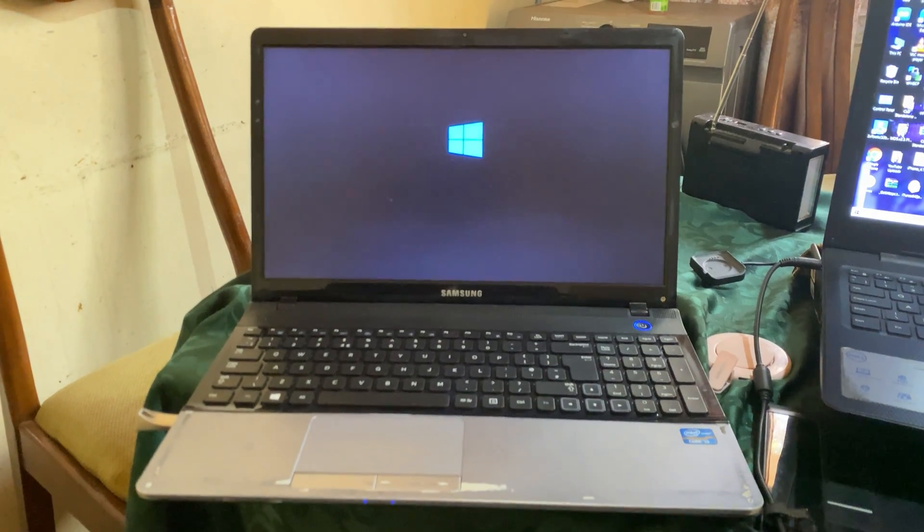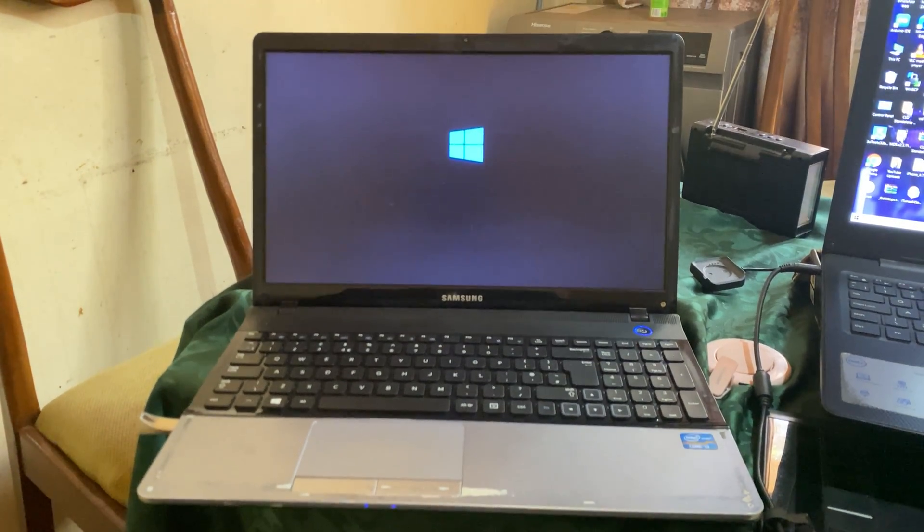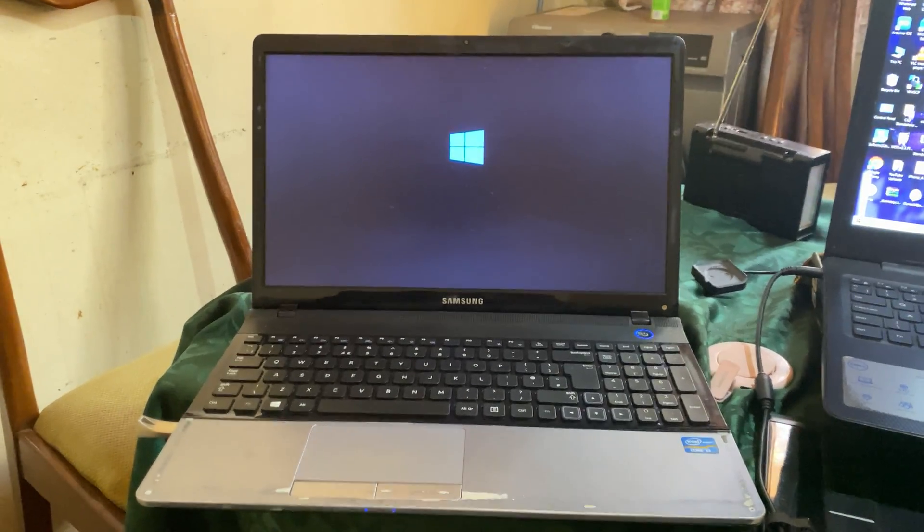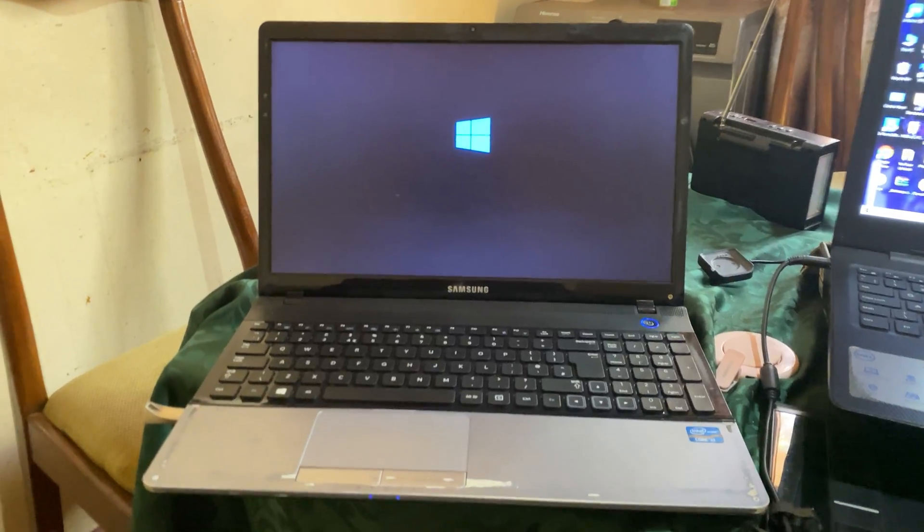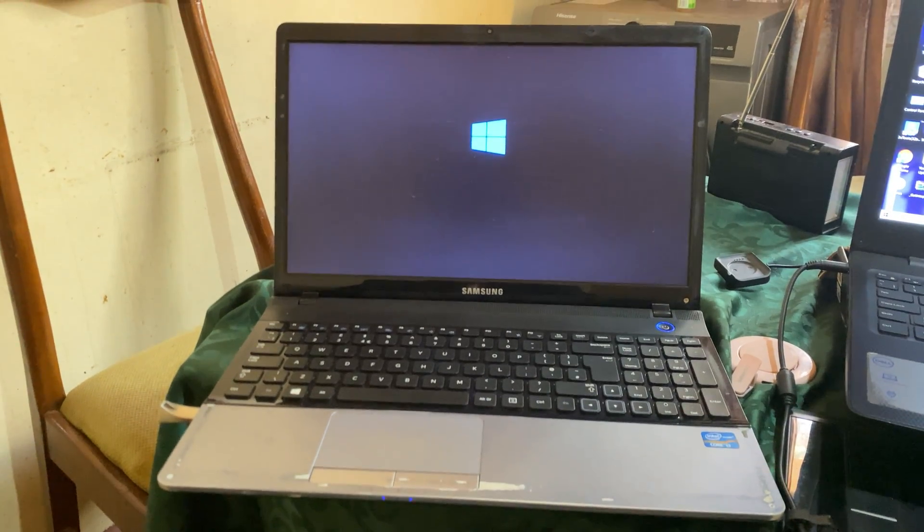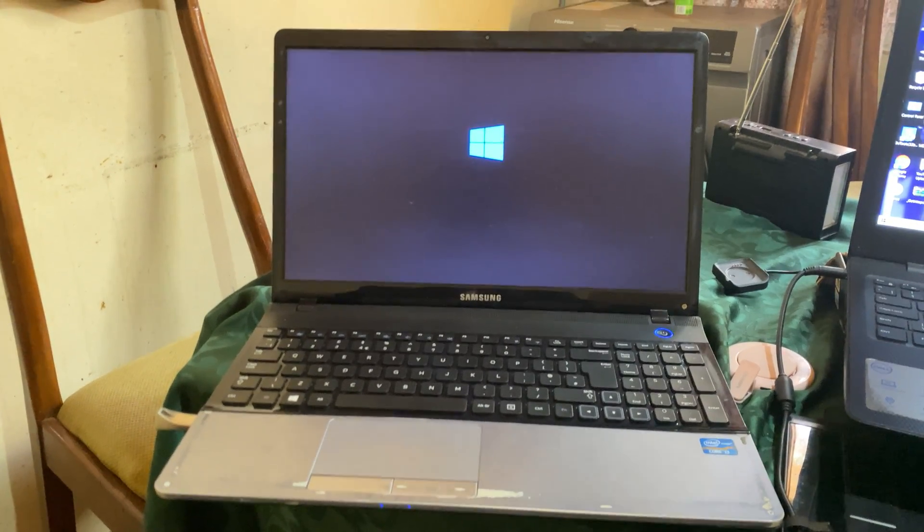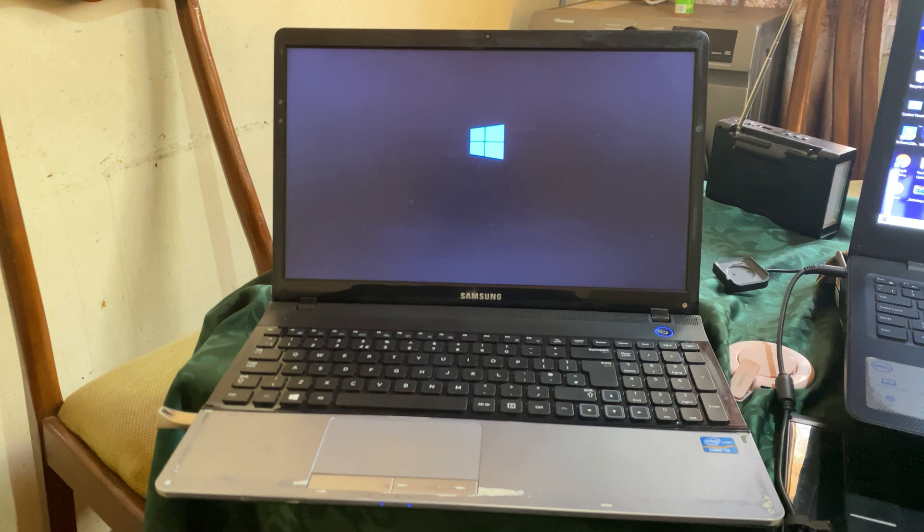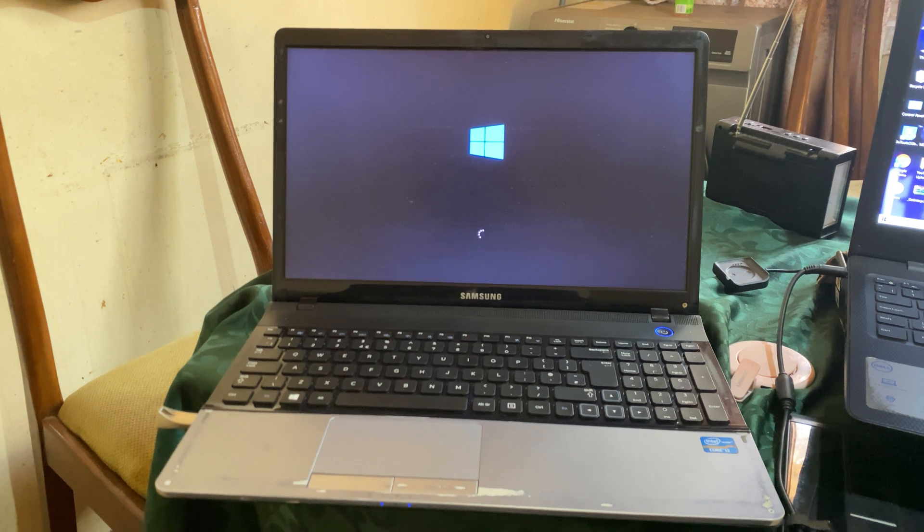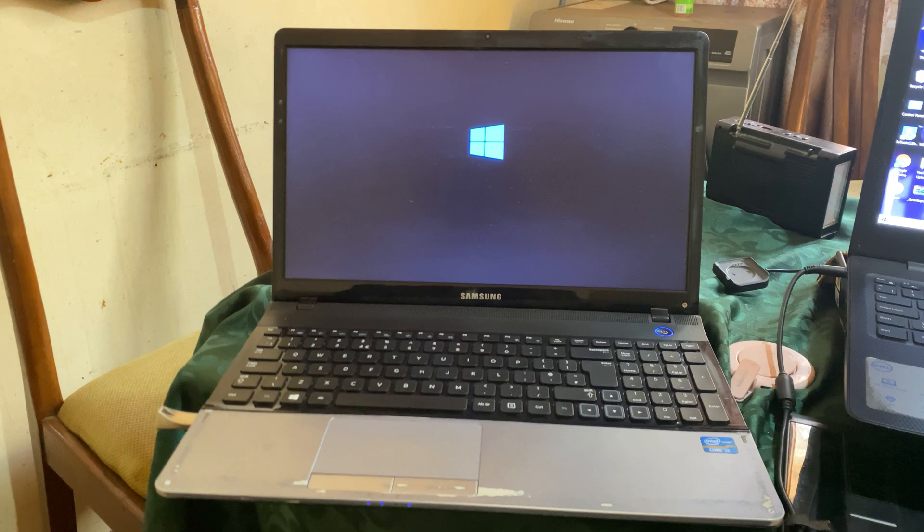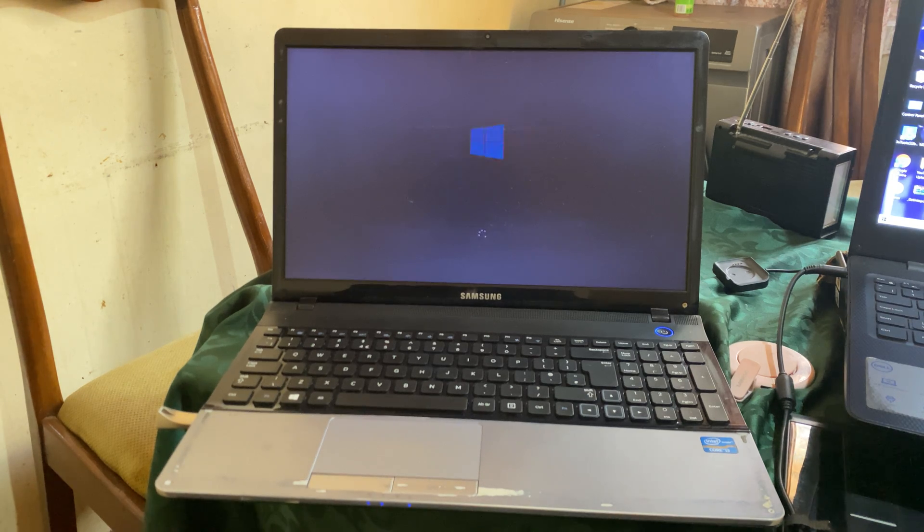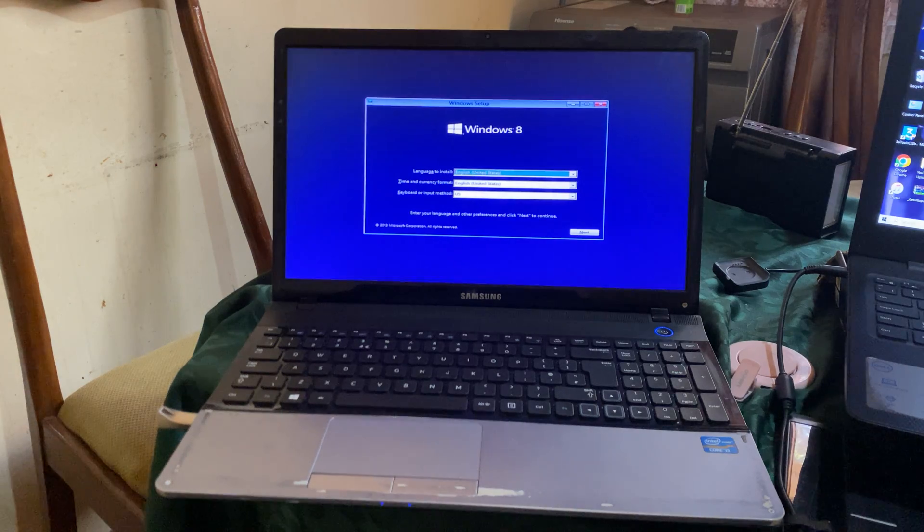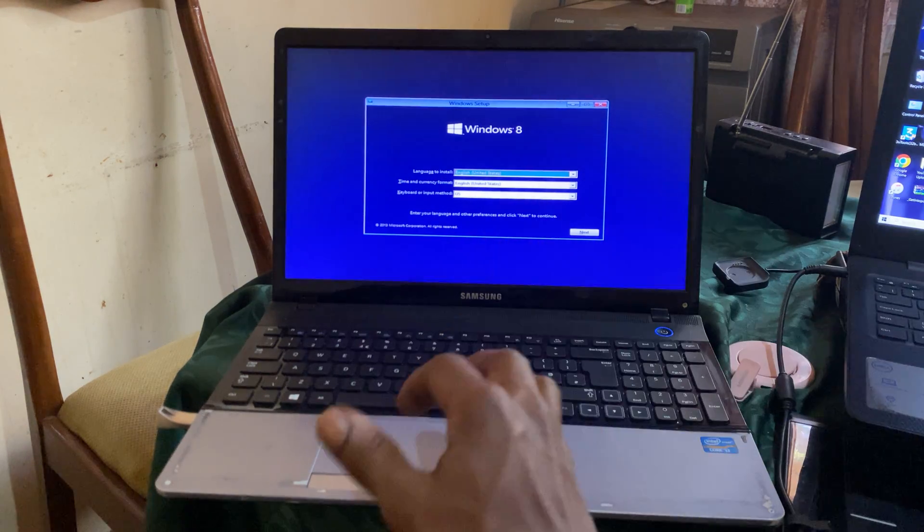In our case, you have this Samsung Active Book 2, I think, and this would work on other Samsung laptops and other versions and any laptop with this BIOS system. This was just a quick video on how to boot your Samsung laptop.